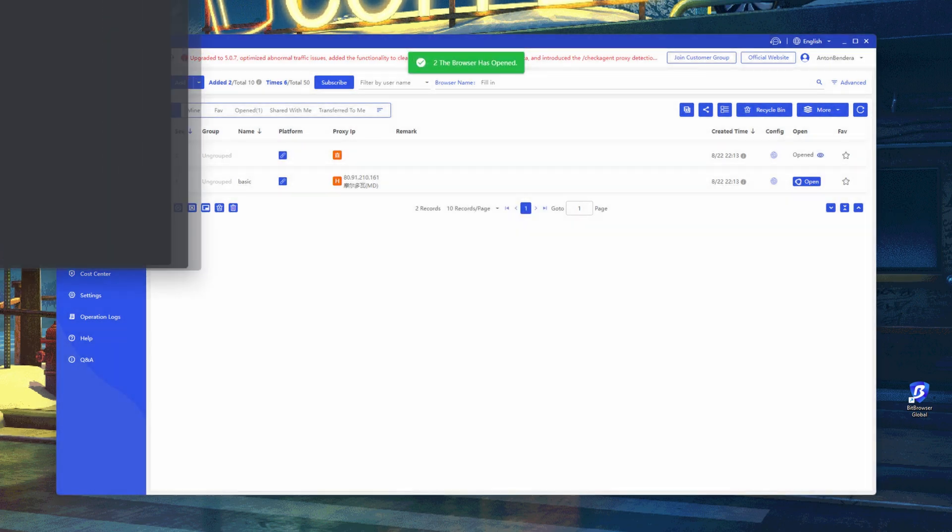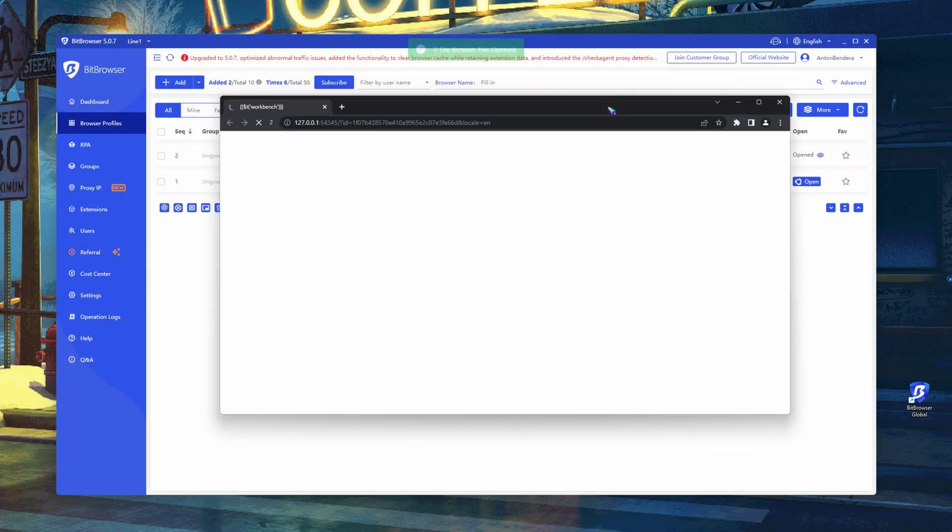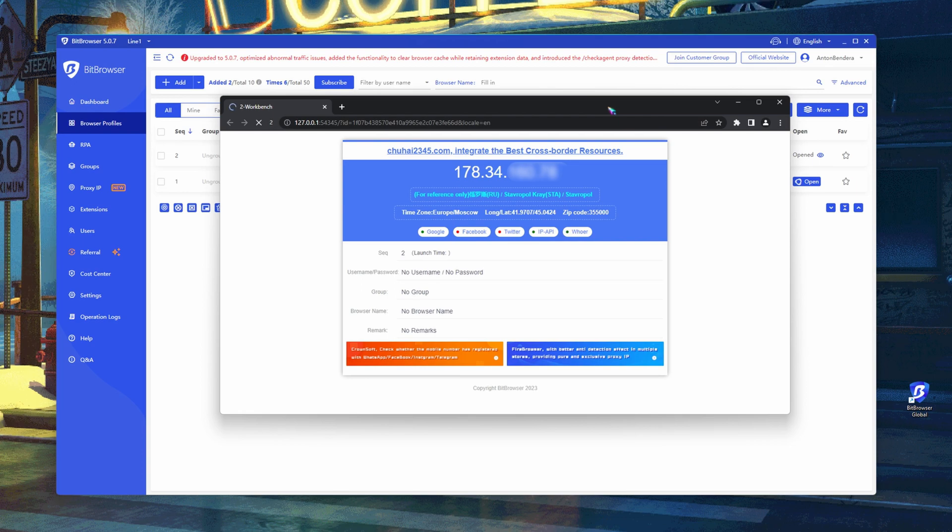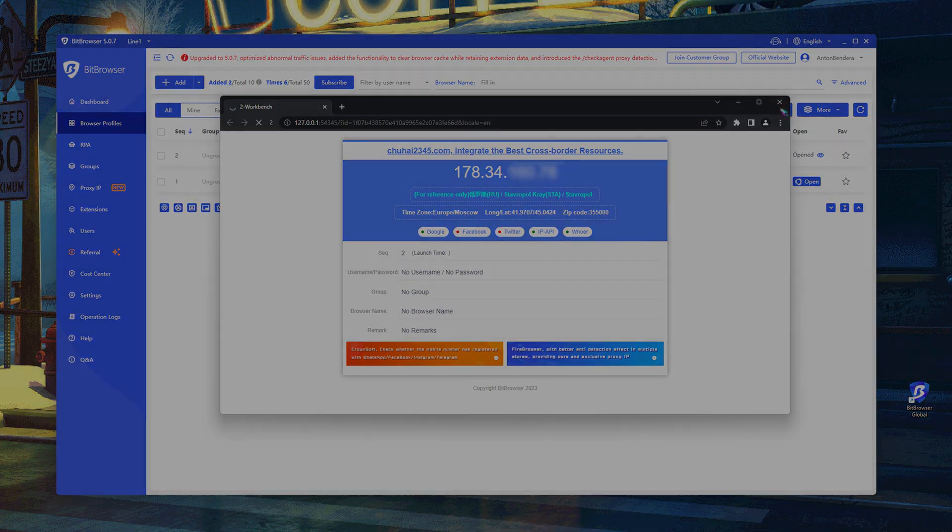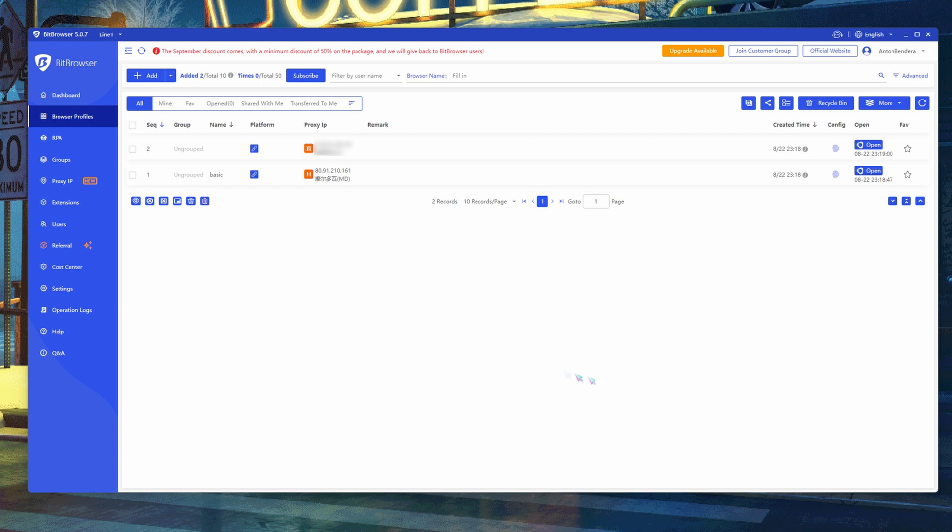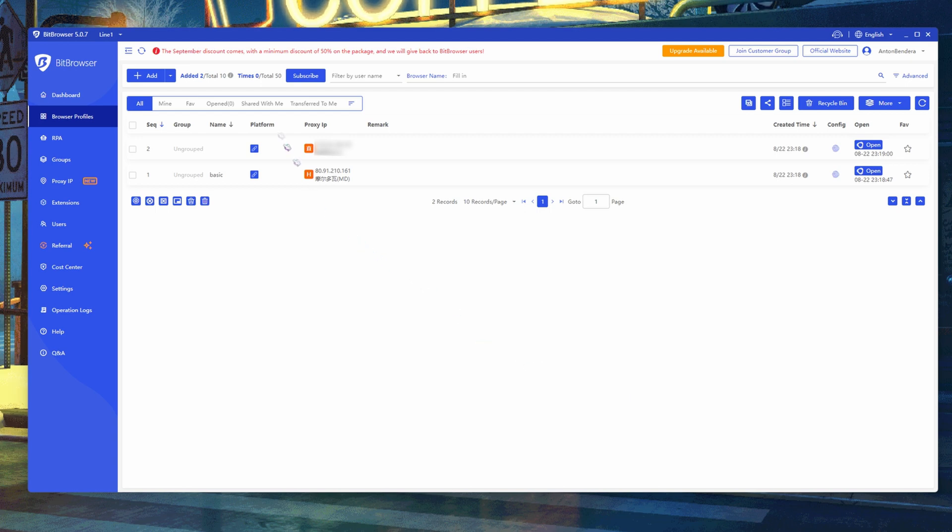If you run another profile without proxy configuration, the IP address will be native. You can use up to 10 browsers free of charge on an ongoing basis. Full functionality will be enabled after a subscription.